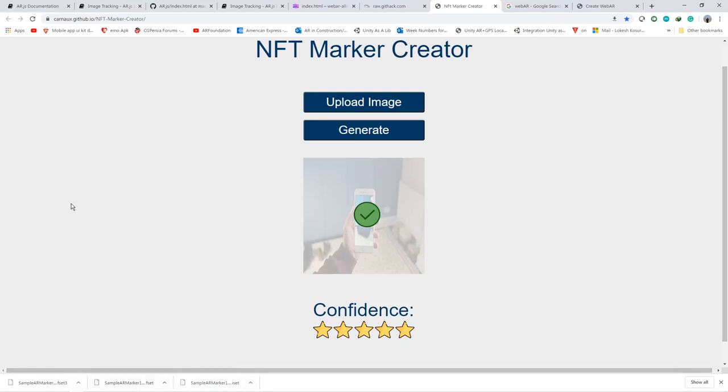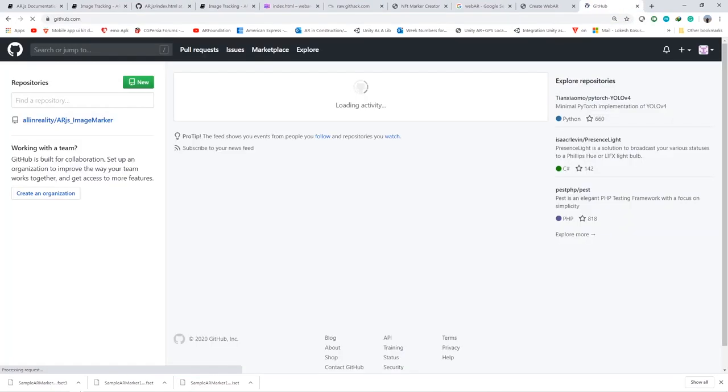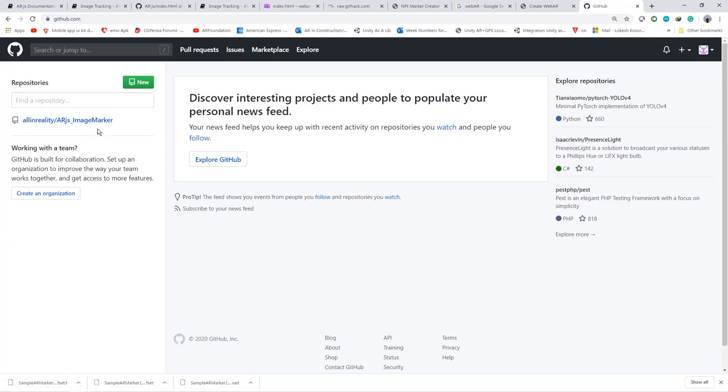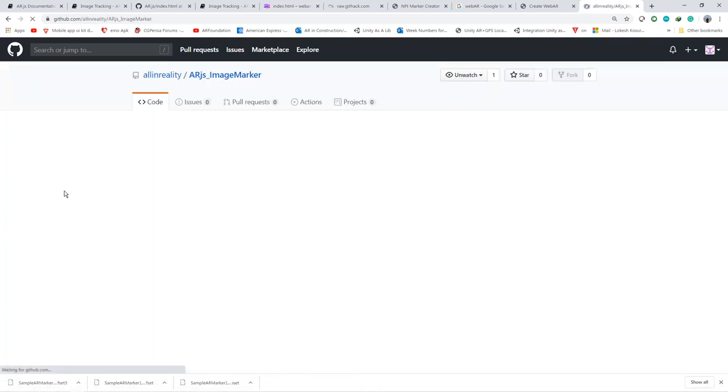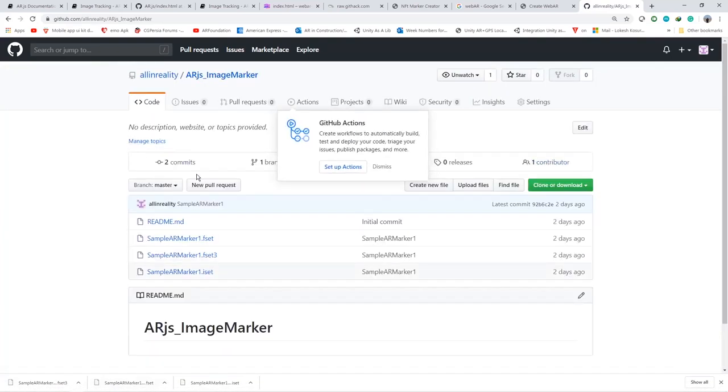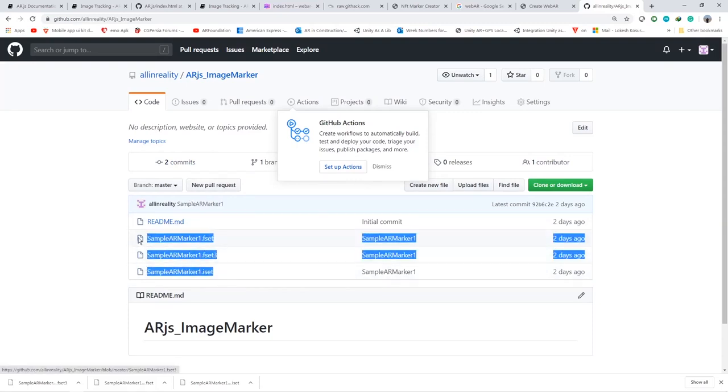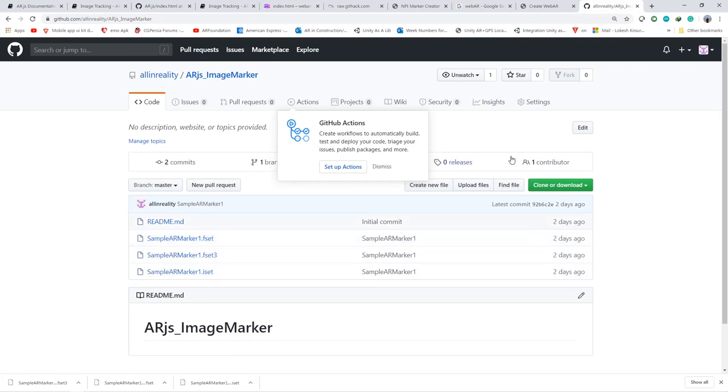So you can see I have already uploaded that in my GitHub repository. Just upload the three files so that you will be able to access these image targets from anywhere, even from your web app also.